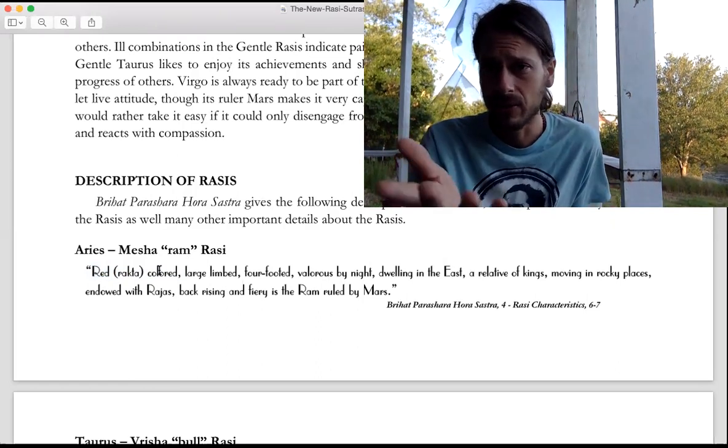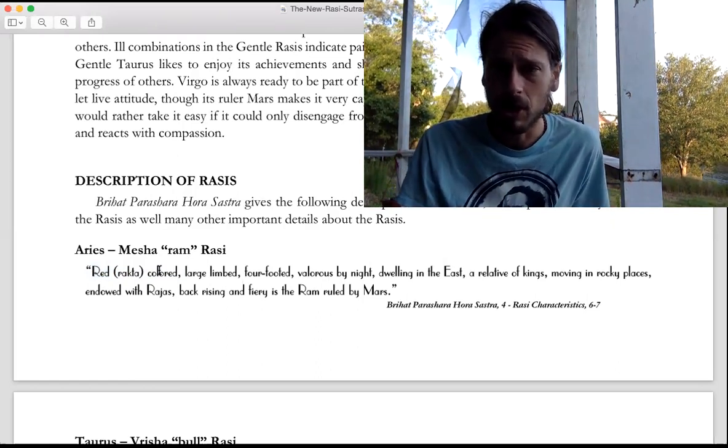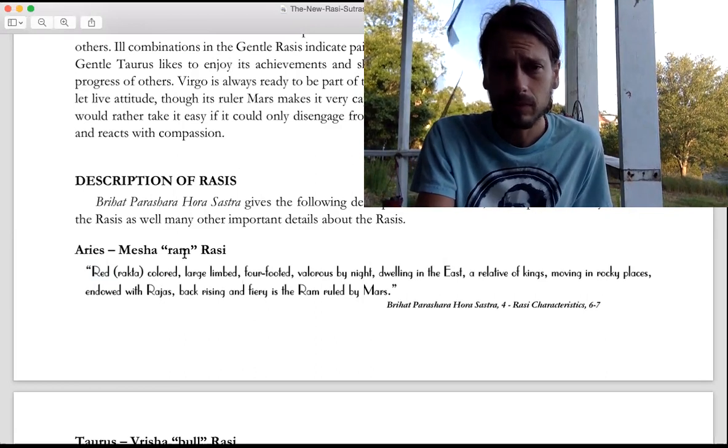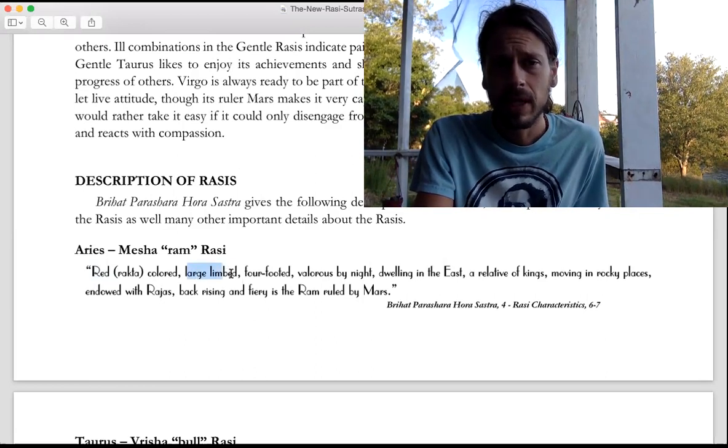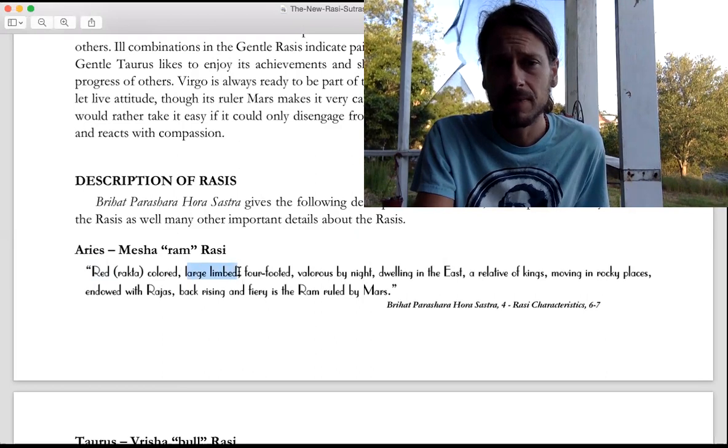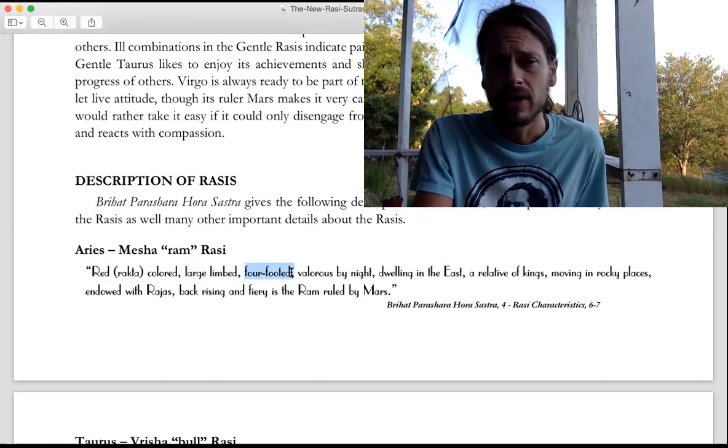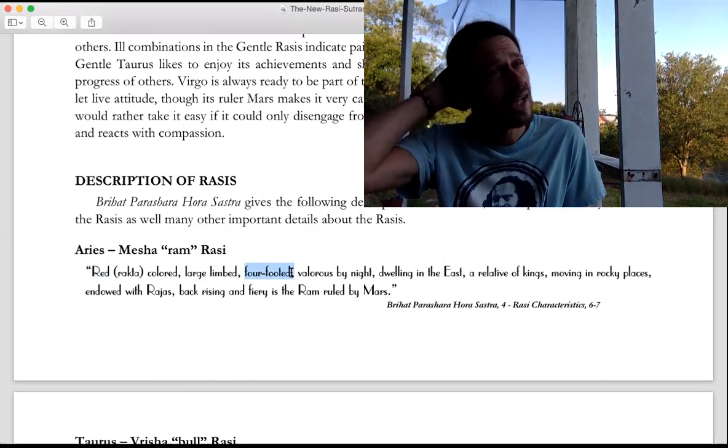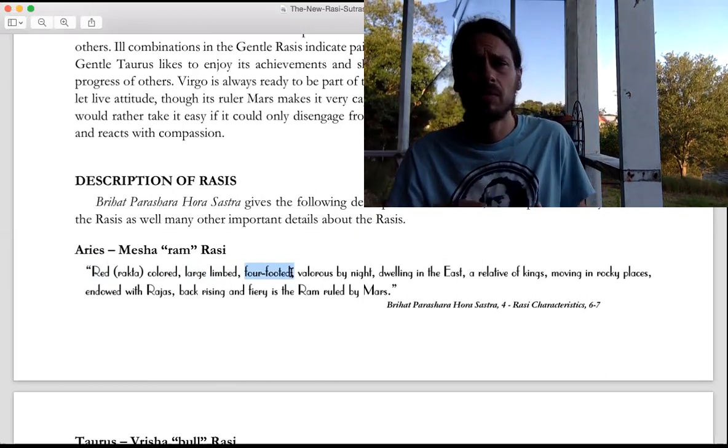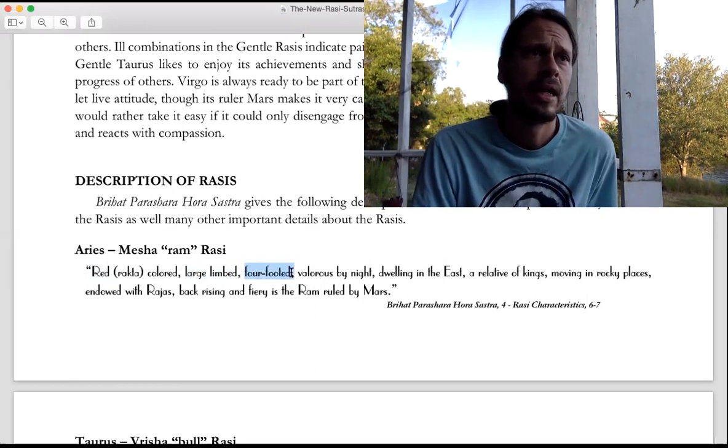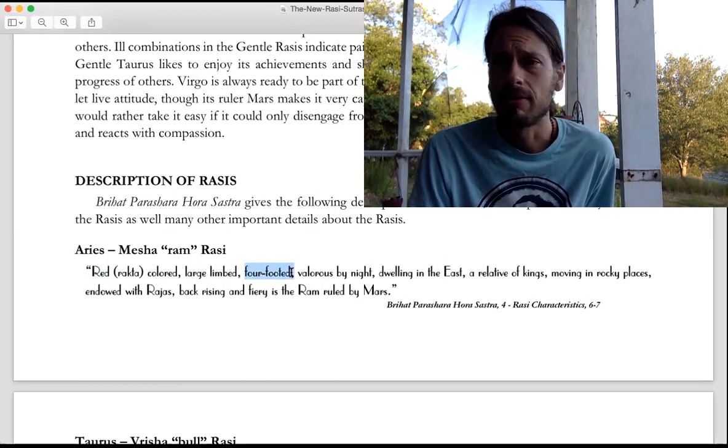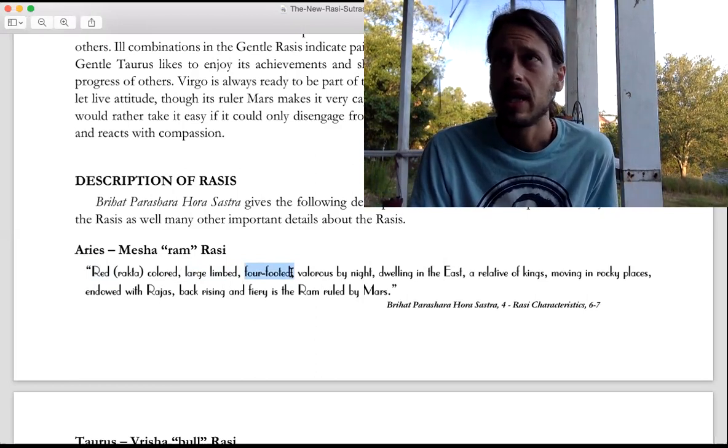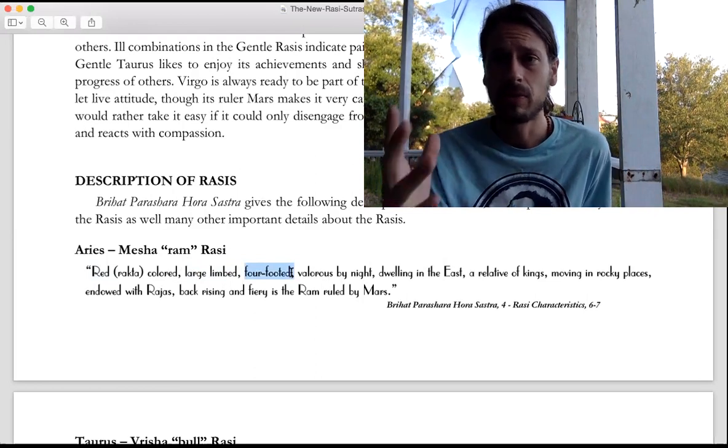Large limbed - Aries is one of the bigger bodied signs. Four-footed, it's a quadruped. Aries and all the quadruped signs deal a lot with being stronger and being able to bear burdens more, being tough, versus the human signs which are about being smart and intelligent.